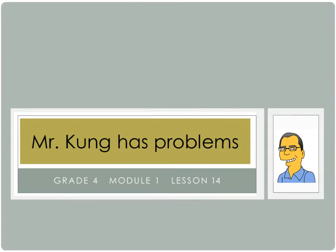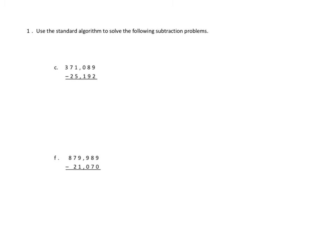So let's get right to the standard algorithm problems. I'm going to do a couple of those for you, and you'll have plenty of opportunities for practice. Problem number one asks us to use the standard algorithm to solve the following subtraction problems, and I'm going to do two of those problems, C and F, with you.